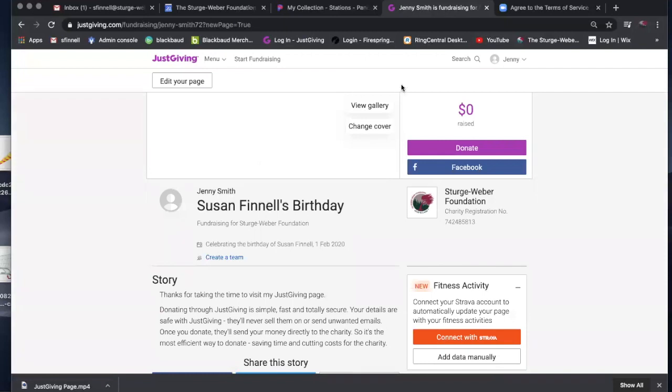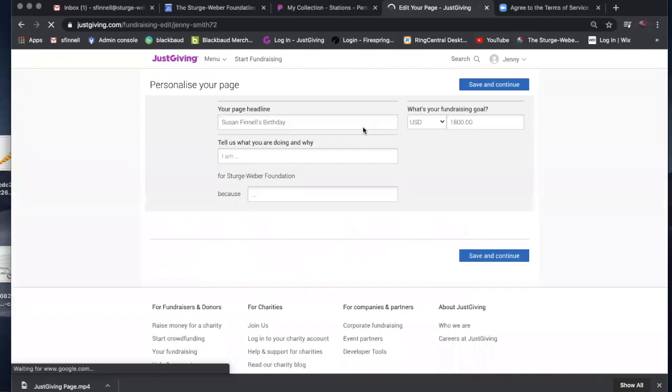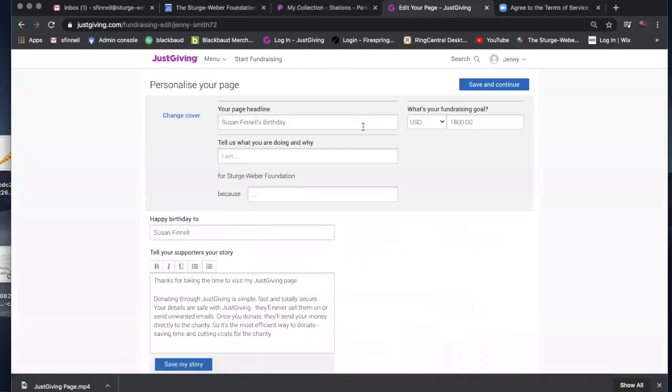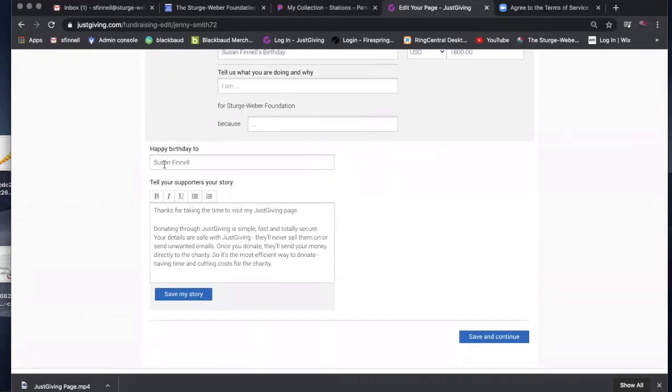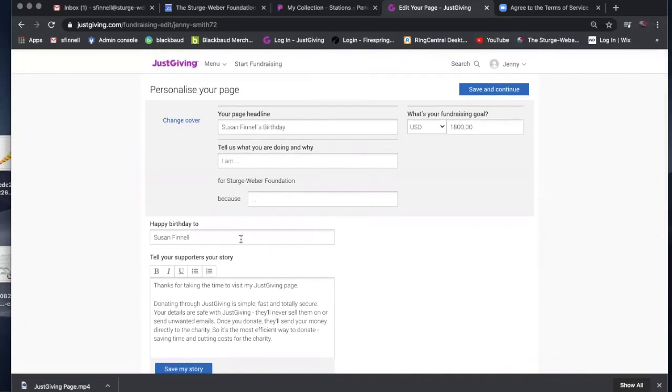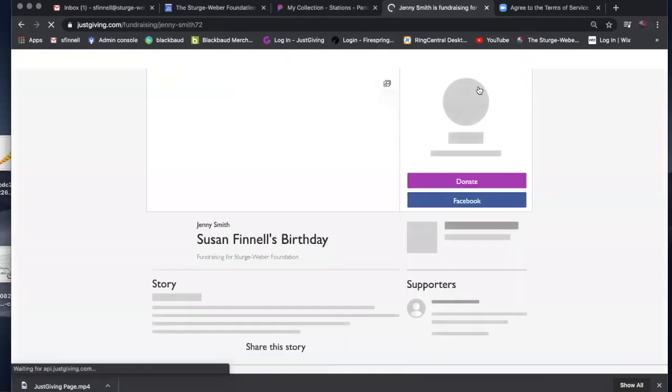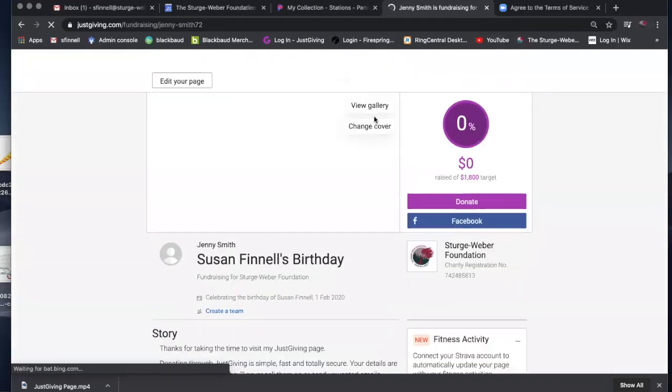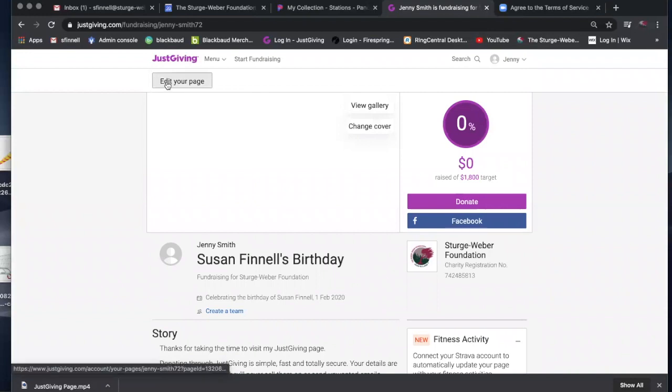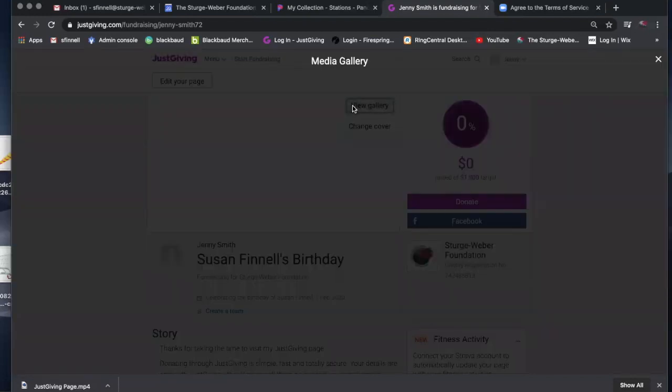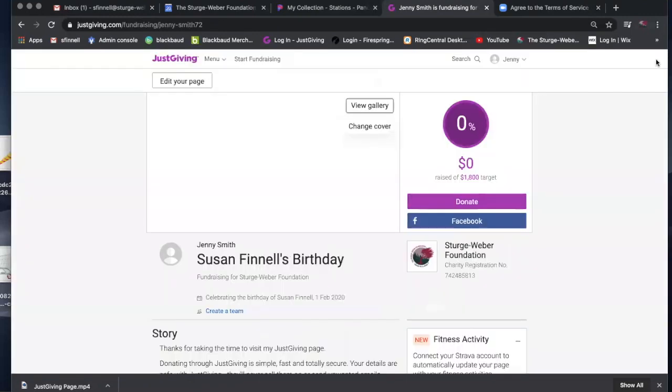Here it will allow you to change your cover, and here's where it gets real fun. You can tell them a little bit about yourself. What is your fundraising goal? Why are you doing this? It's happy birthday to Susan, thanks for taking the time to visit. You can change all of this information and write your own story. You can add your own photographs. You can view your gallery, which I don't have anything listed right here, but you can actually add photos to a gallery and it will be your personal gallery.